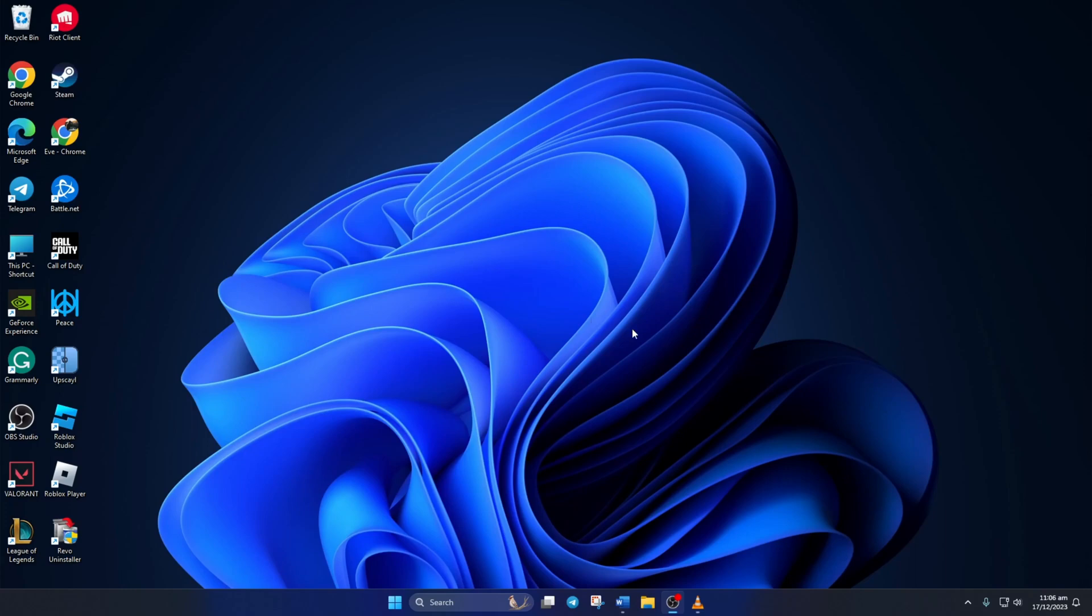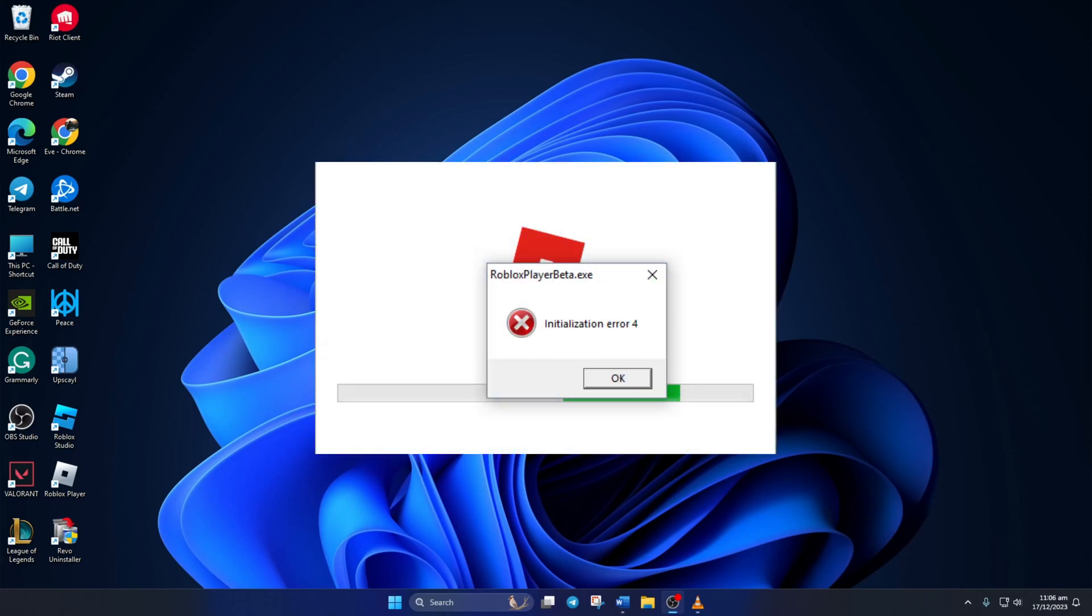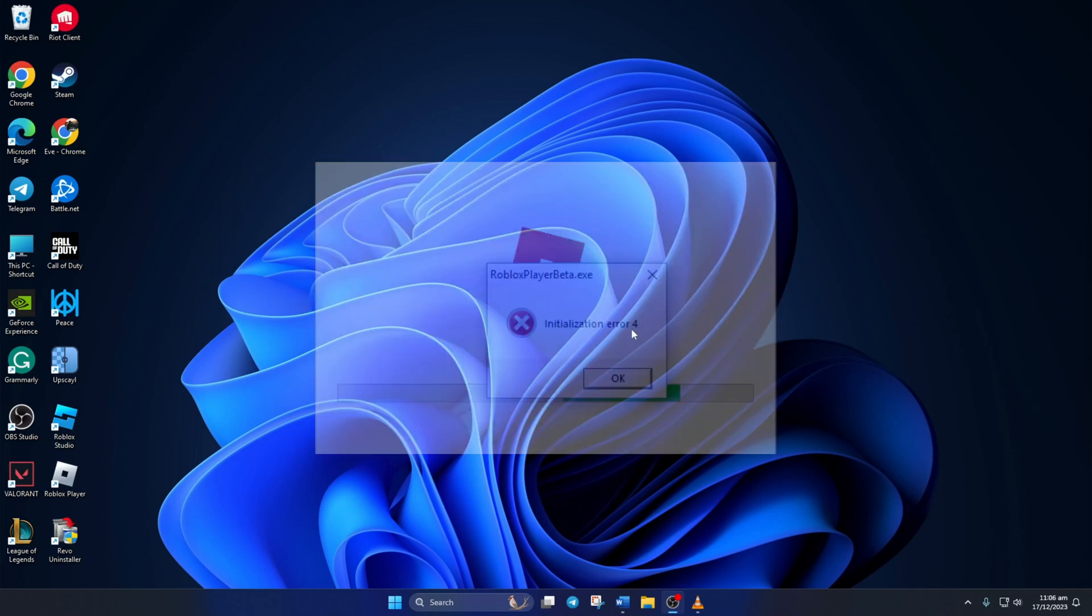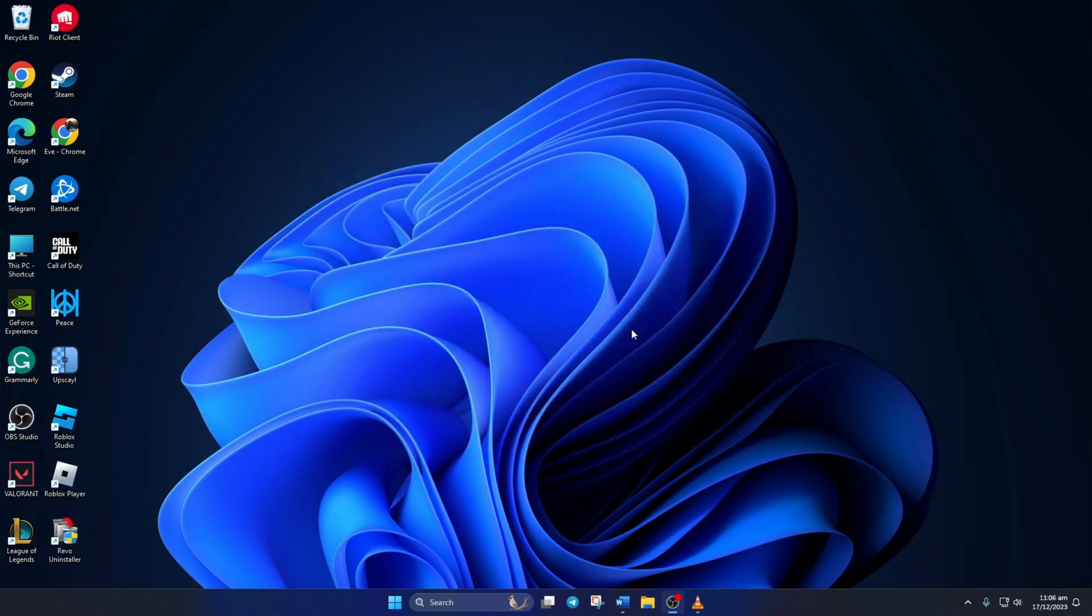Keep getting Initializing Error 4 when starting Roblox on your computer? No need to worry, in this video I'll show you how you can fix the Roblox Initializing Error 4 on your computer. So without any further ado, let's get started.